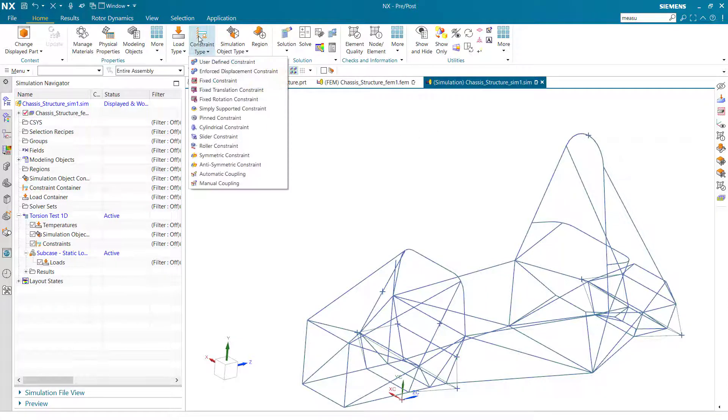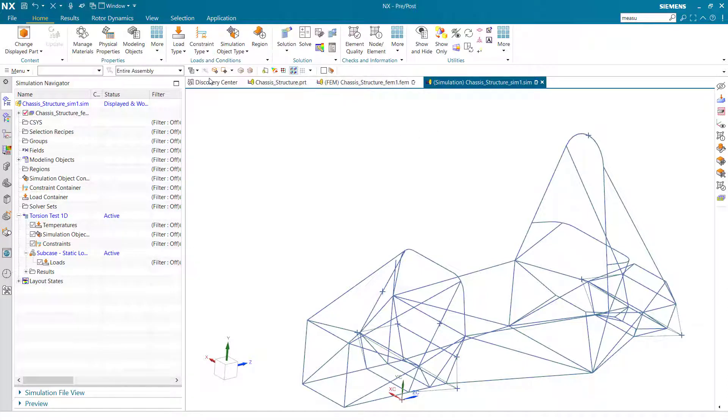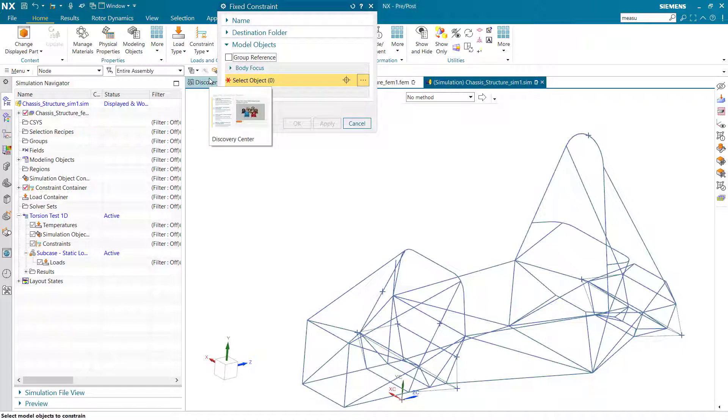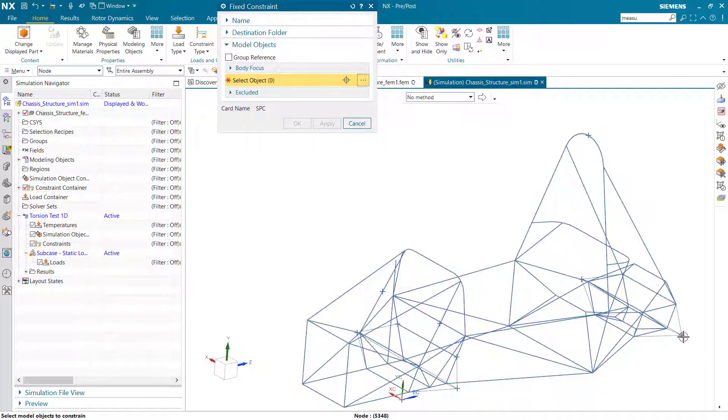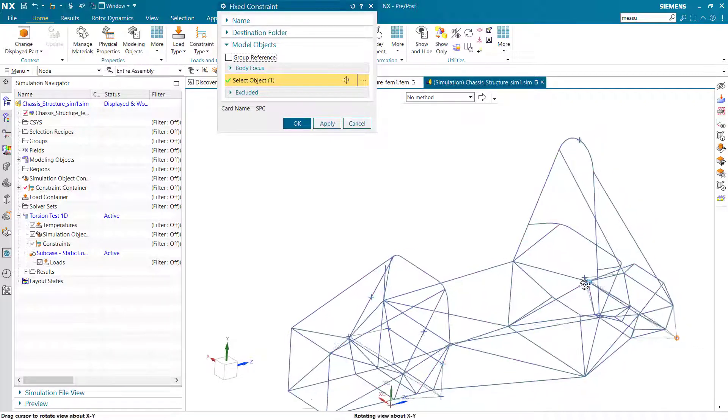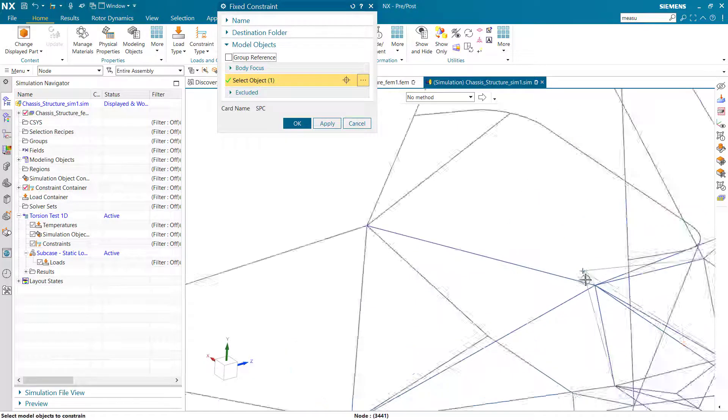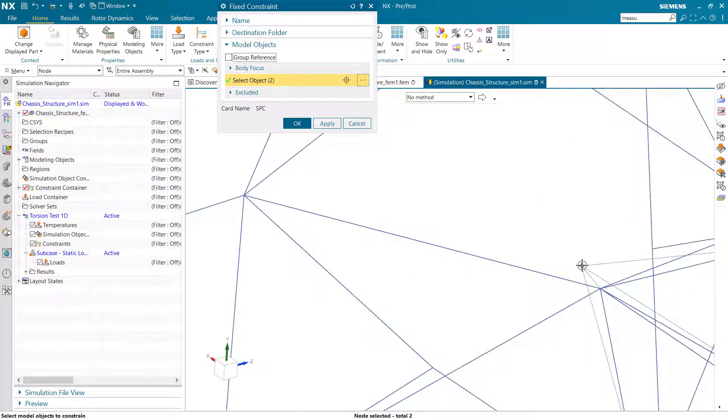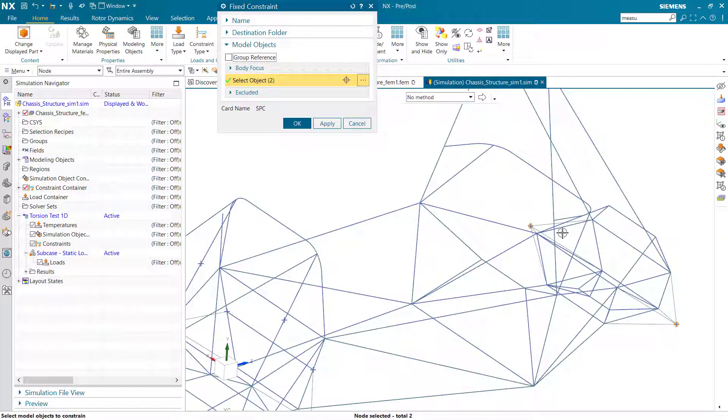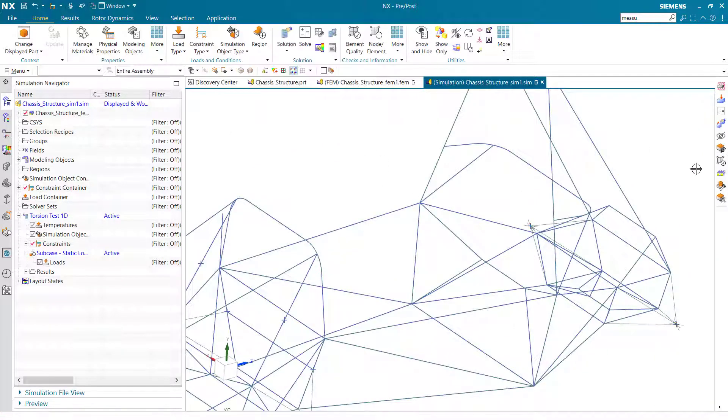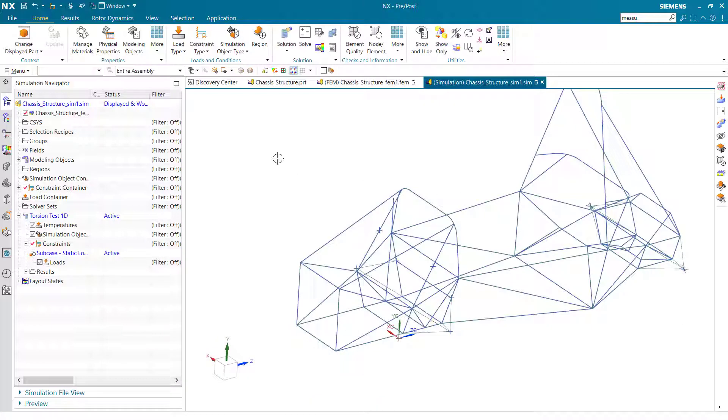I'm creating two fixed constraints at the back. As you recall, I connected these to the chassis with two RBE2 collectors to enforce infinite stiffness on this. So whatever I apply to the node in the middle will be applied to the chassis wherever it connects.